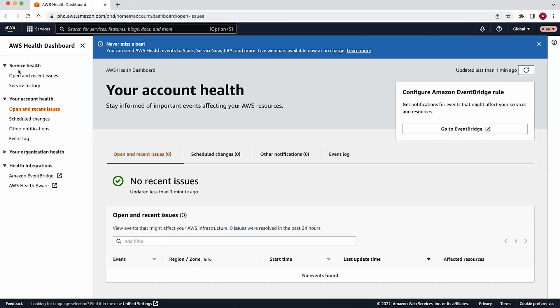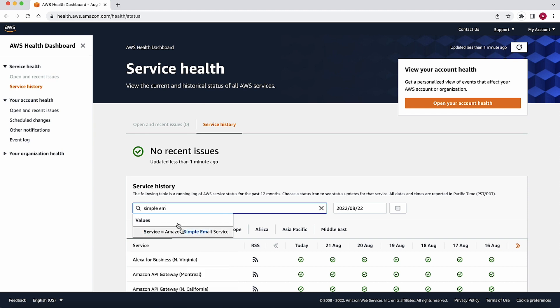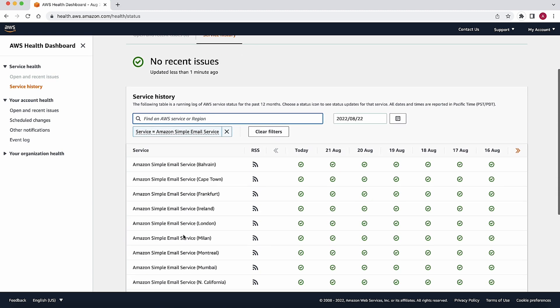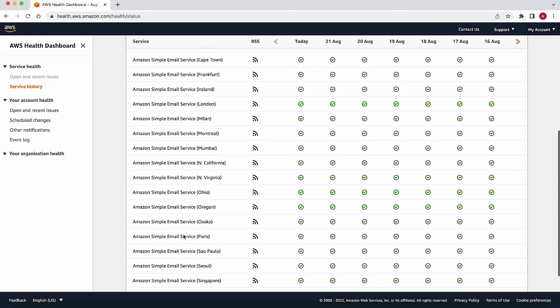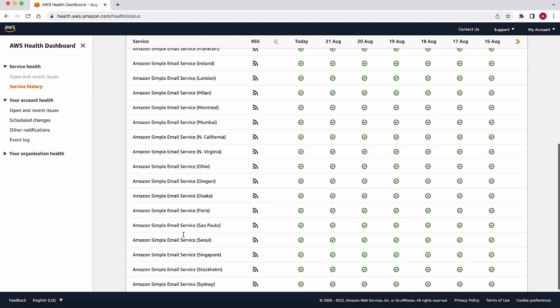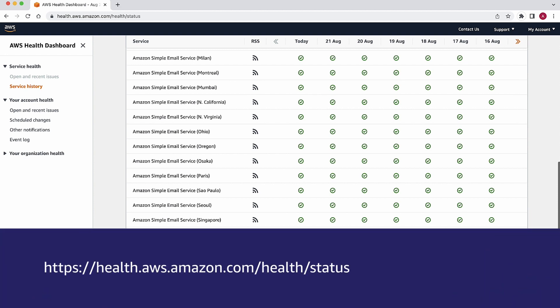And finally, if there is an ongoing issue with Amazon SES service that affects your email delivery, you can confirm this by reviewing the AWS Service Health Dashboard to check for any known issues with the Amazon SES service that are preventing successful email delivery. See the dashboard here or by checking the status at the URL listed here.